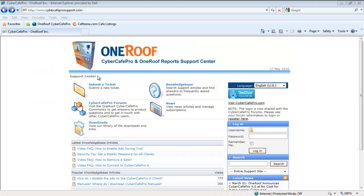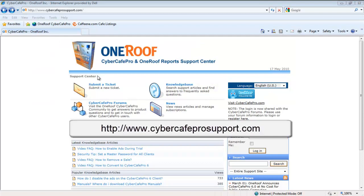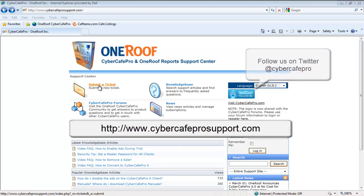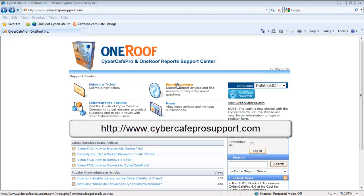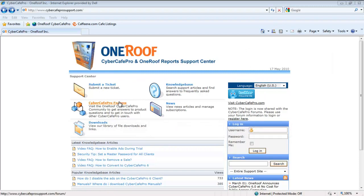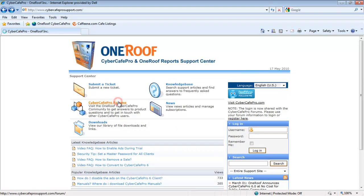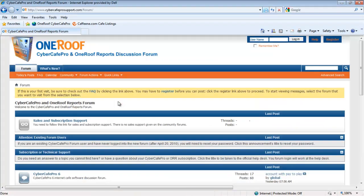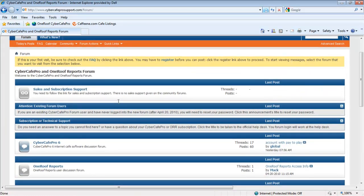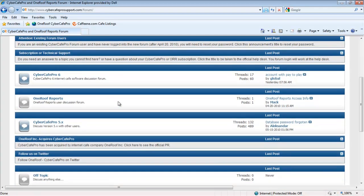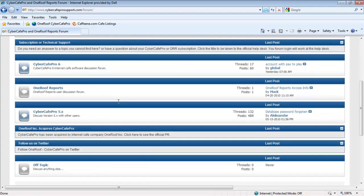If you have any further questions, please join us at www.cybercafeprosupport.com. Here you can submit a ticket to our tech support, read our knowledge base articles and video FAQs, or interact with other Cyber Cafe Pro and One Roof Report users at our community forums. Thank you for using One Roof Cyber Cafe Pro.